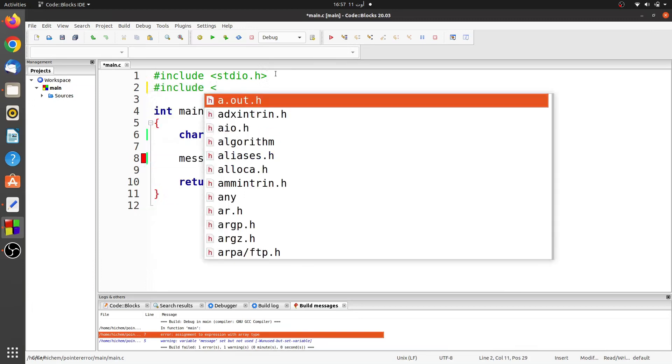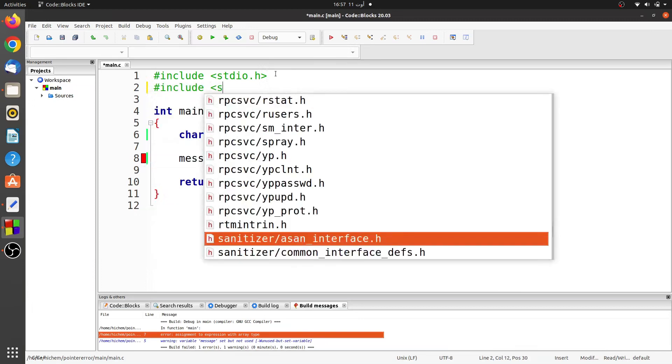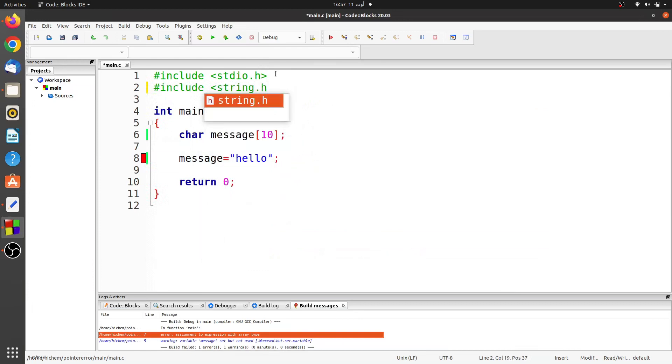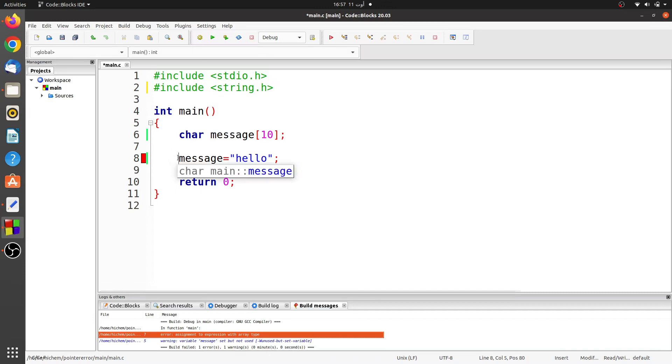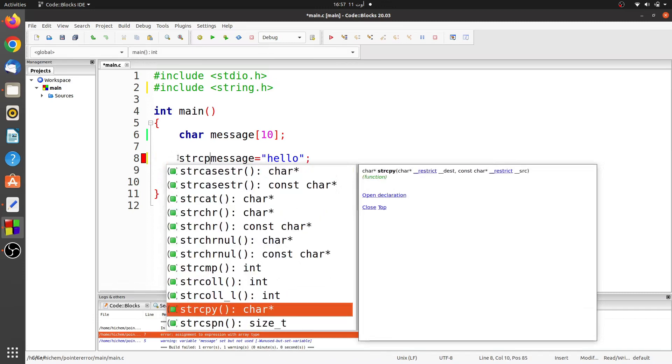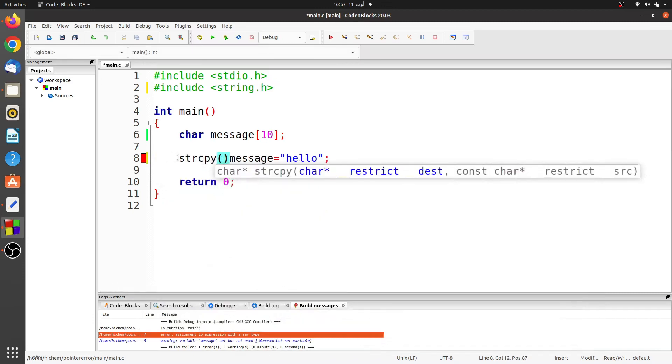Let's fix it. You can use a function from the standard C library to copy the string. This function is called string copy. Don't forget to include the string.h header file.